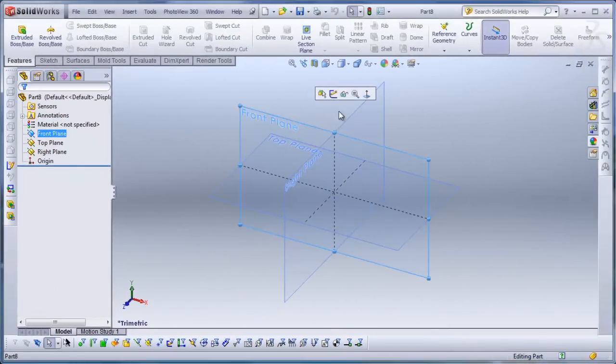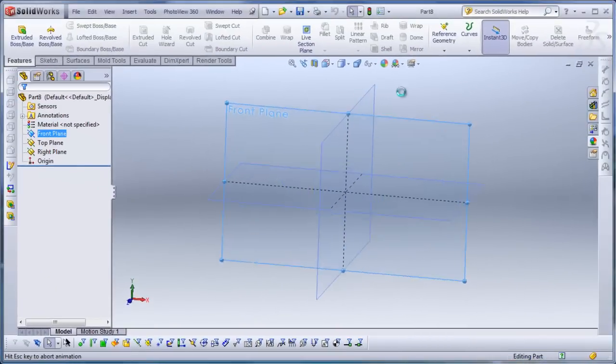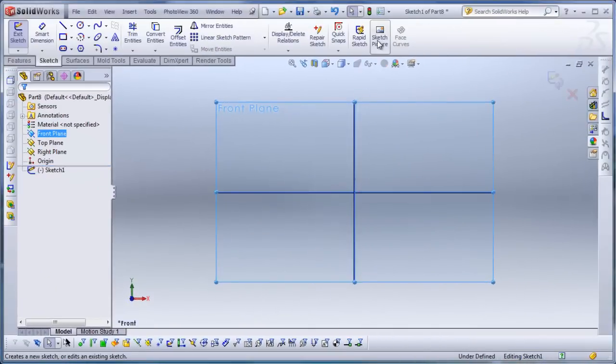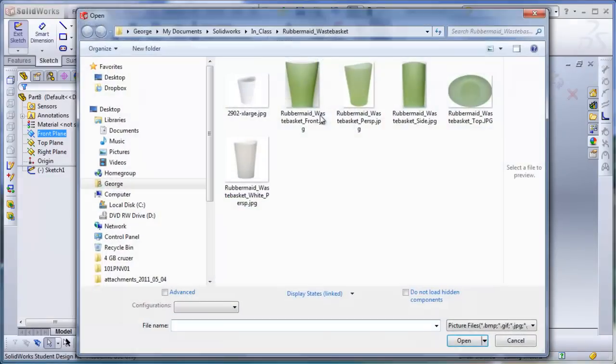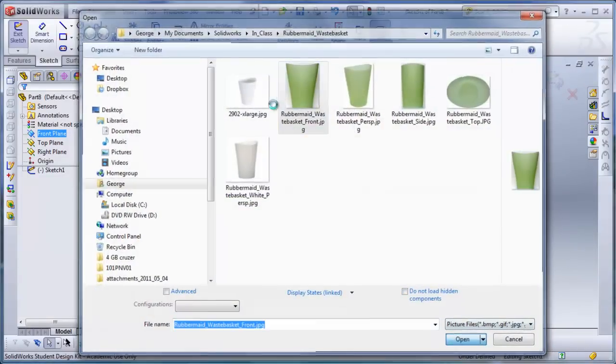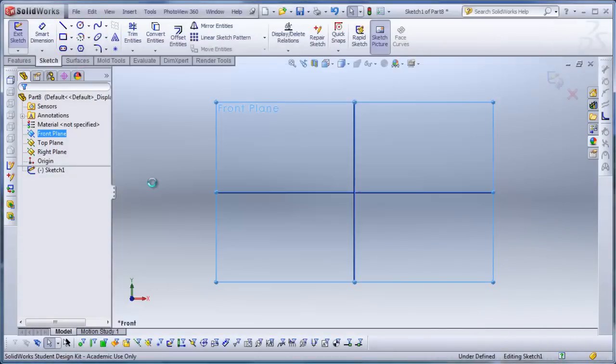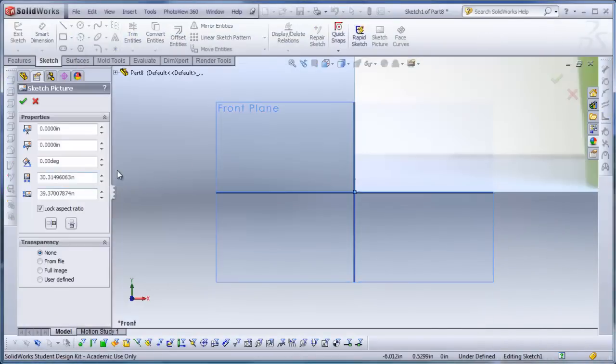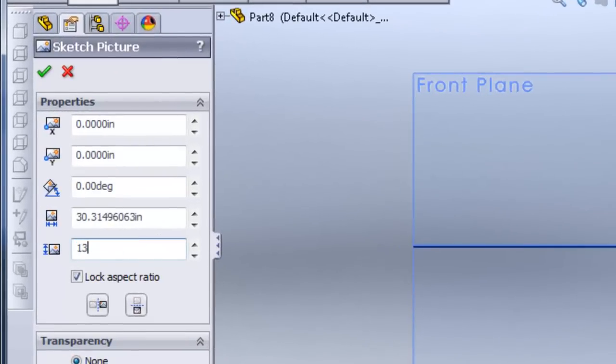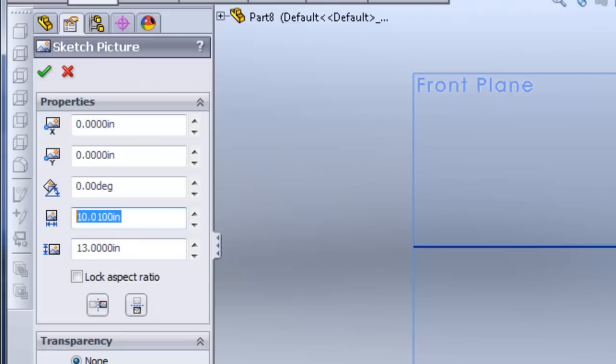I'll click on the front plane. I'll insert a sketch picture. I'm doing the front picture here. I'm going to scale this picture to be 13 inches in height. I'll unlock the aspect ratio and change this to 10.1875, which is the actual dimension.